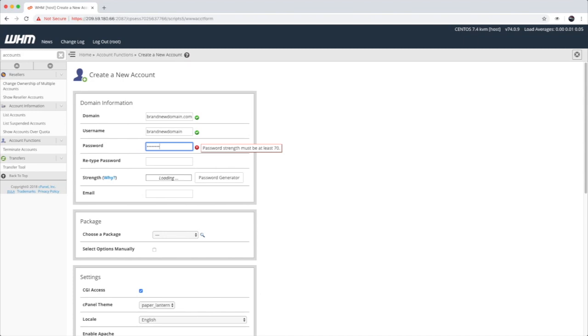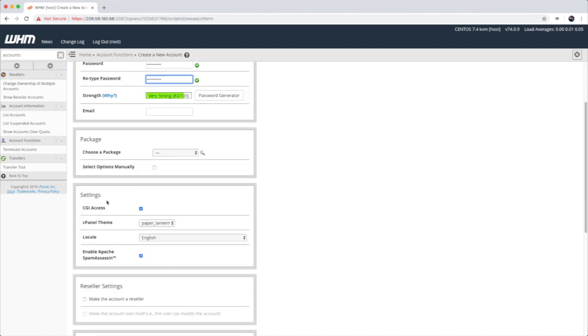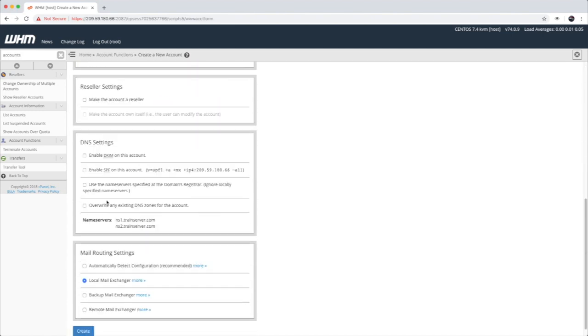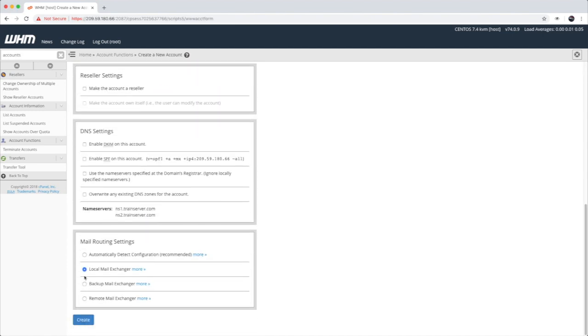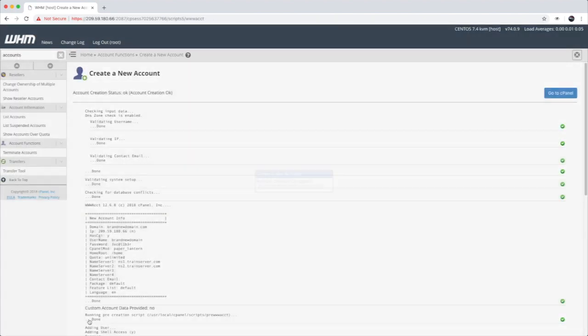Once you've provided the information, you can create the account. After it's provisioned, you'll be able to log into the account, or you can provide the credentials to your client.